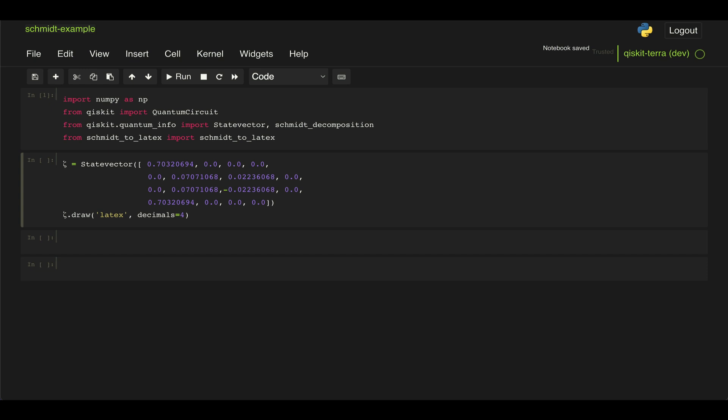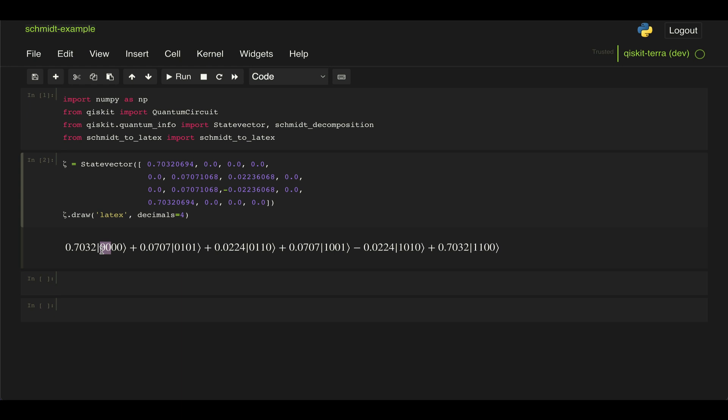Let's take a look at one final example that shows why representing things in the Schmidt decomposition can be very beneficial. We have a state zeta — a four-qubit state where the first two qubits correspond to system A and the second two to system B. Just looking at it, we can't really say much about the state; we can't tell if it's entangled, if it's separable, or if entangled, how the two systems are entangled.